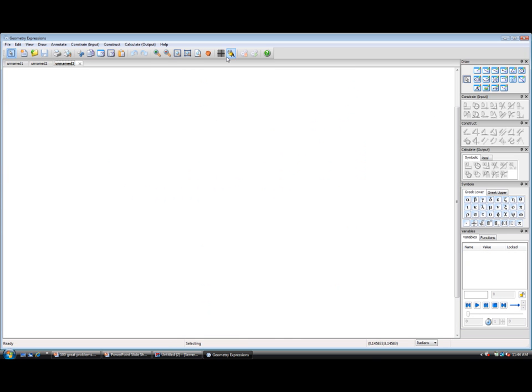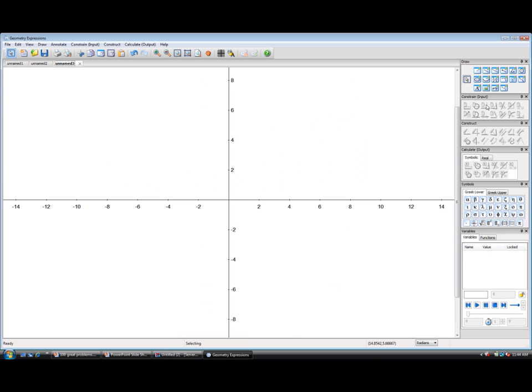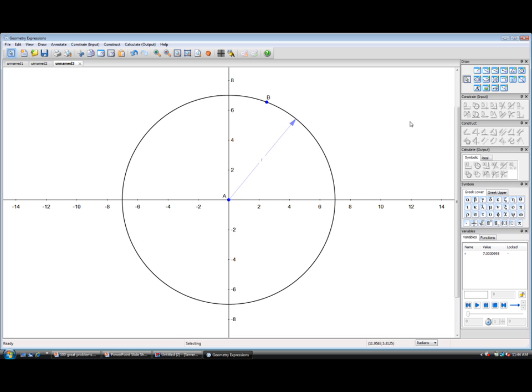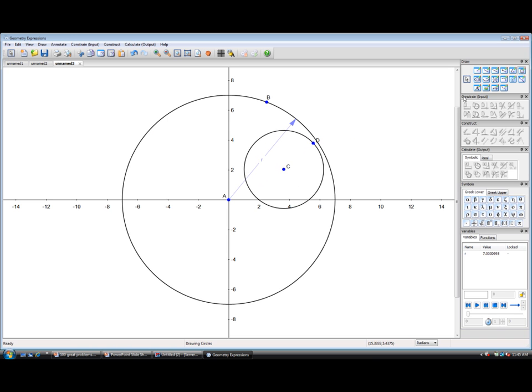We'll start with a disc with radius r, and then we'll create a second disc that's going to roll inside that, and we'll give it a radius r over 2.